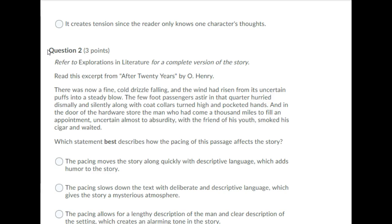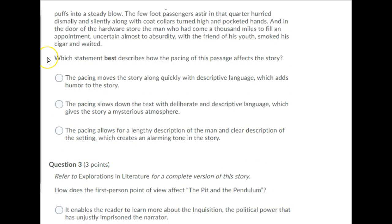There was now a fine, cold drizzle falling, and the wind had risen from its uncertain puffs into a steady blow. The few foot-passengers astir in that quarter hurried dismally and silently, along with coat-collars turned high and pocketed hands. And in the door of the hardware store, the man who had come a thousand miles to fill an appointment, uncertain almost to absurdity, with the friend of his youth, smoked his cigar, and waited. Which statement best describes how the pacing of this passage affects the story?